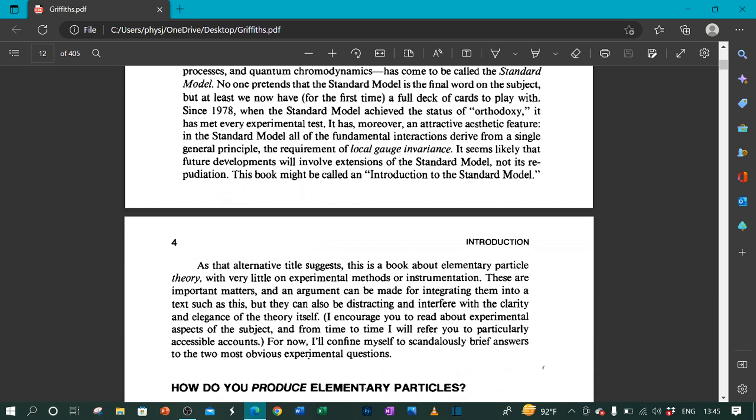As that alternative title suggests, this is a book about elementary particle theory with very little on experimental methods or instrumentation. These are important matters and an argument can be made for integrating them into a text such as this. But they can also be distracting and interfere with the clarity and elegance of the theory itself. I encourage you to read about experimental aspects of the subject and from time to time, I will refer you to particularly accessible accounts. For now, I will confine myself to scandalously brief answers to the two most obvious experimental questions.